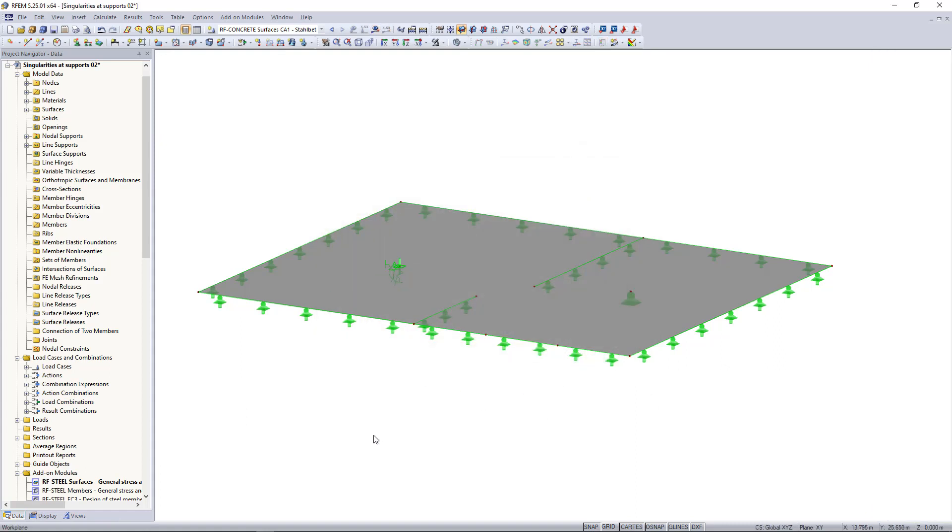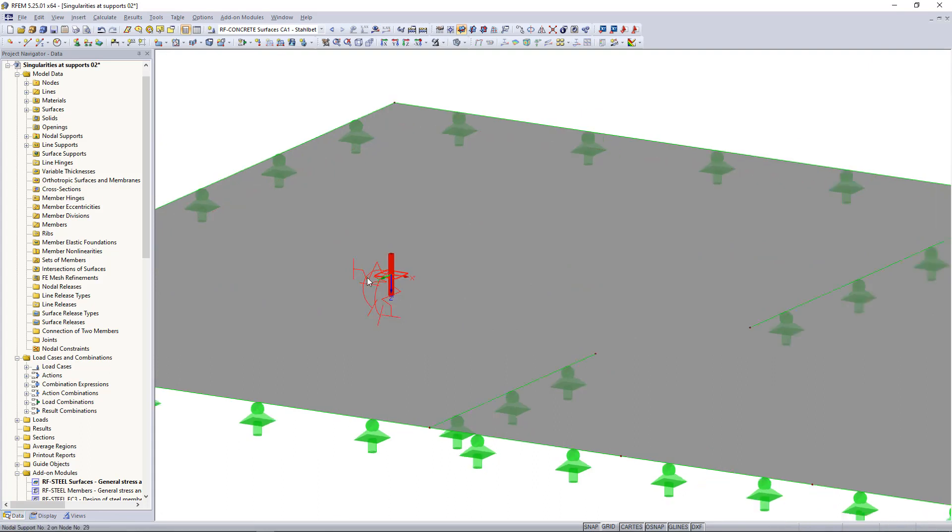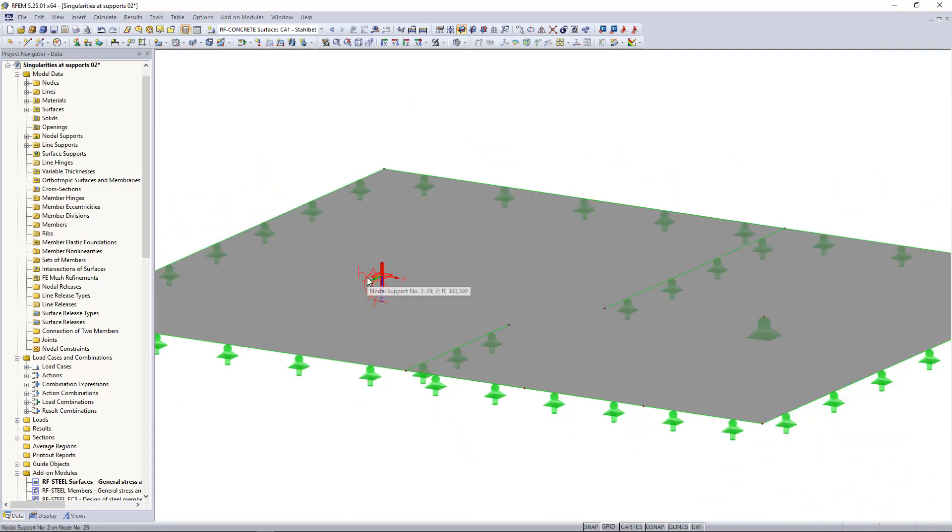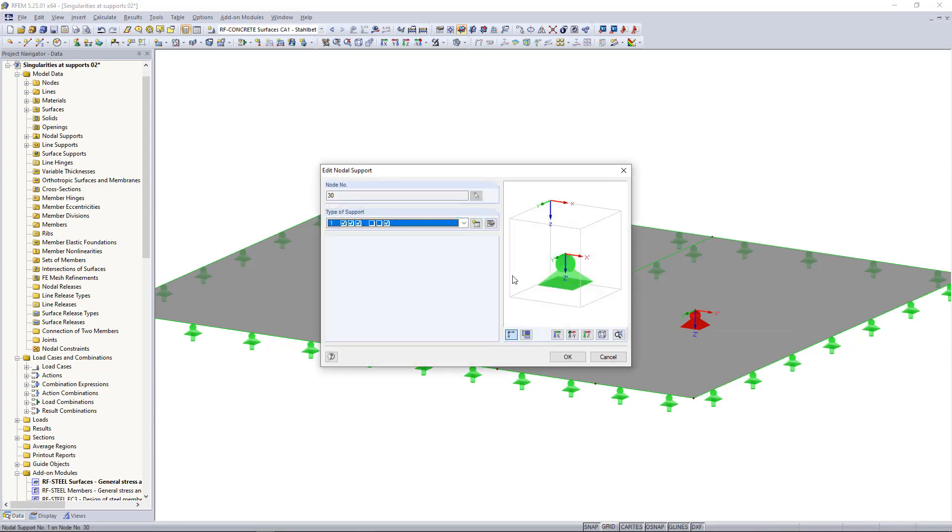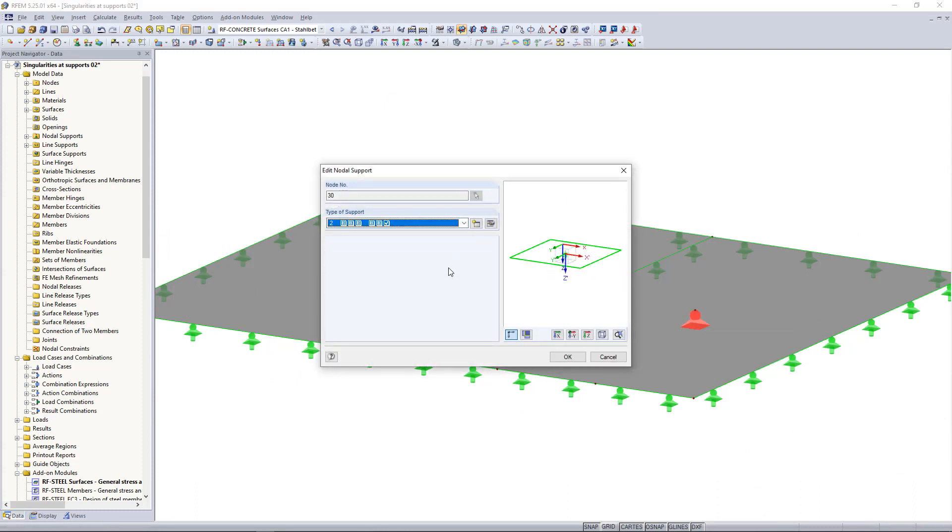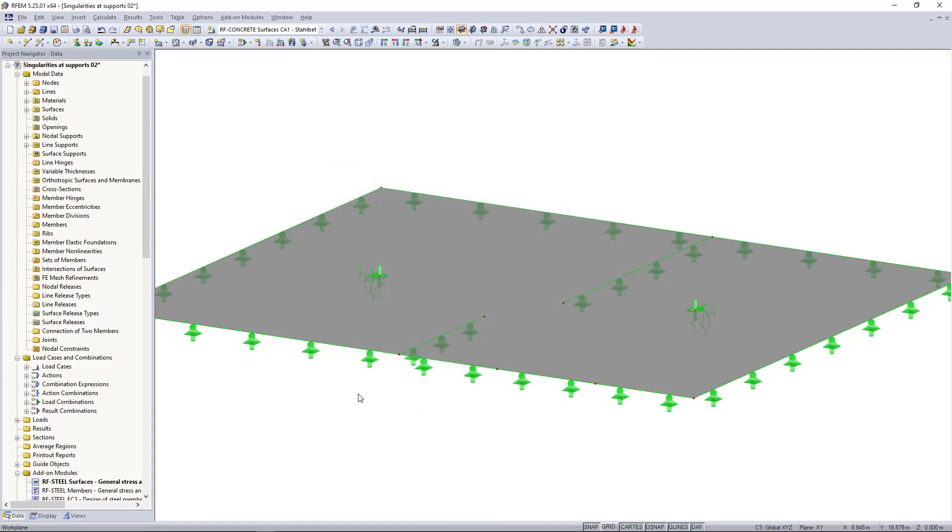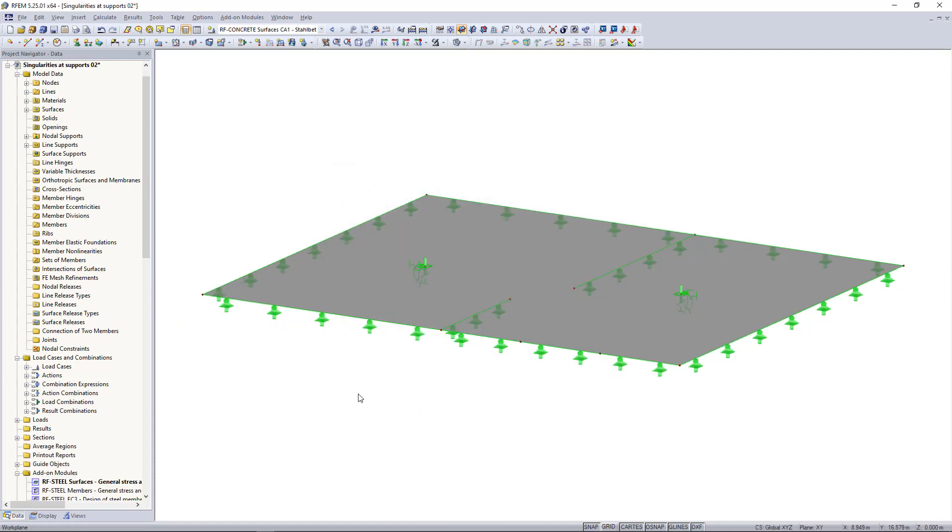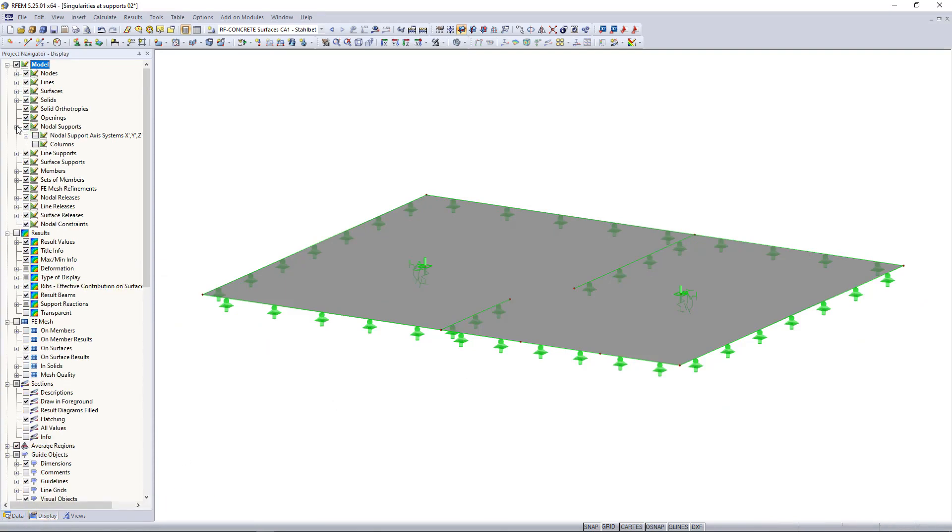Now we can see in the model our defined support. We will change the second support as well by double clicking on the support and then simply choosing the support type that we've just created. We can display, if we want to, the dimensions of the column.